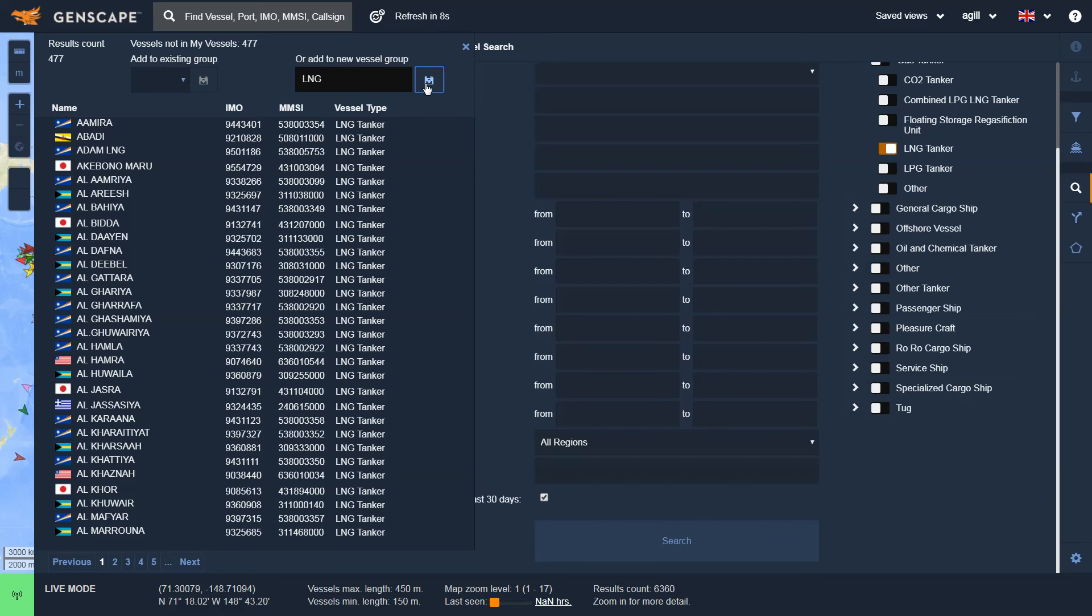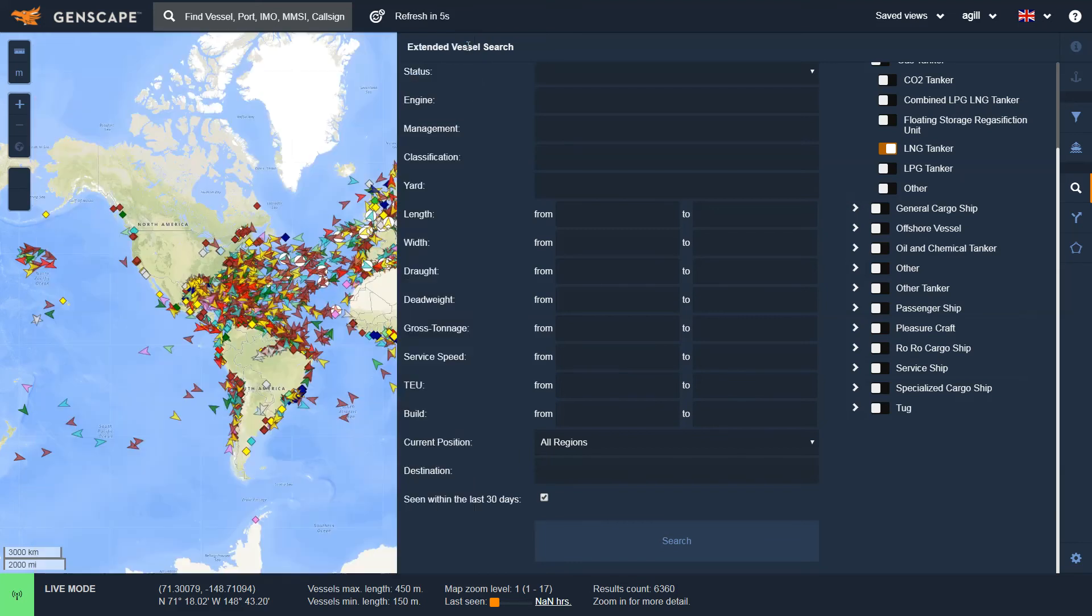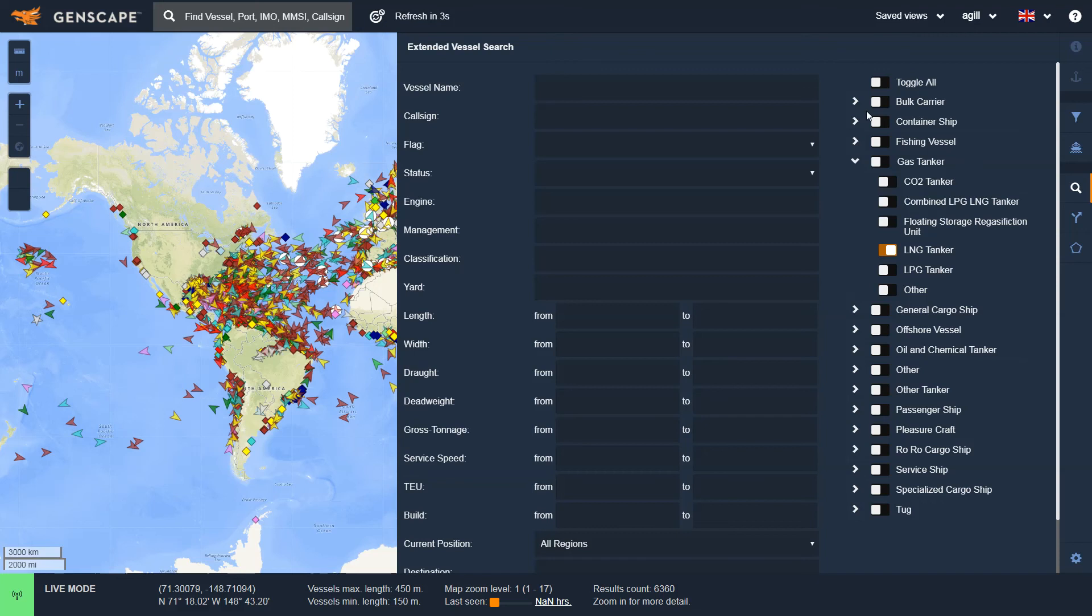If I want to search by specific criteria now, I need to just X out of this. I need to ensure that the toggle all is turned back on, and now I can search based upon specific criteria.